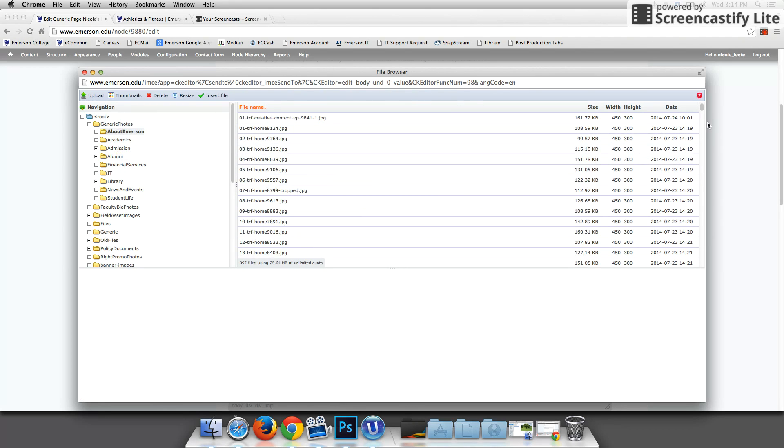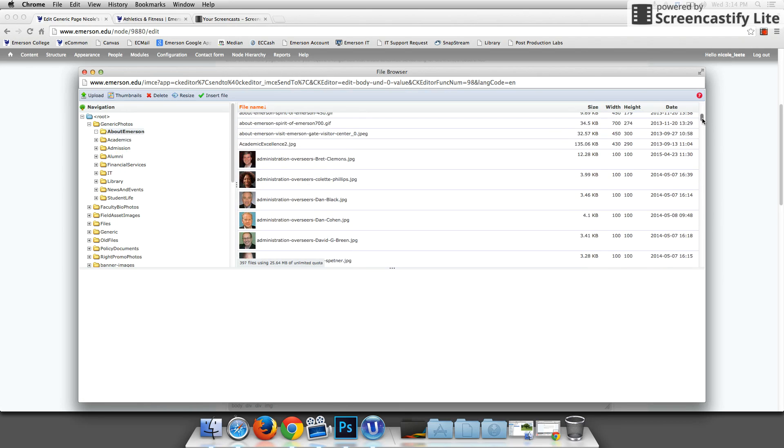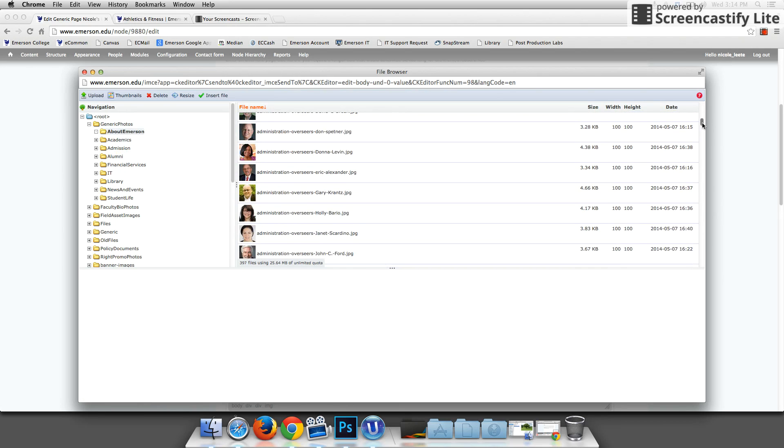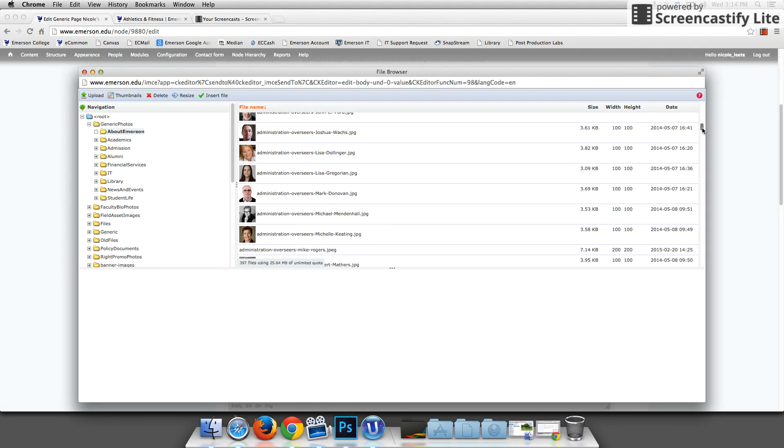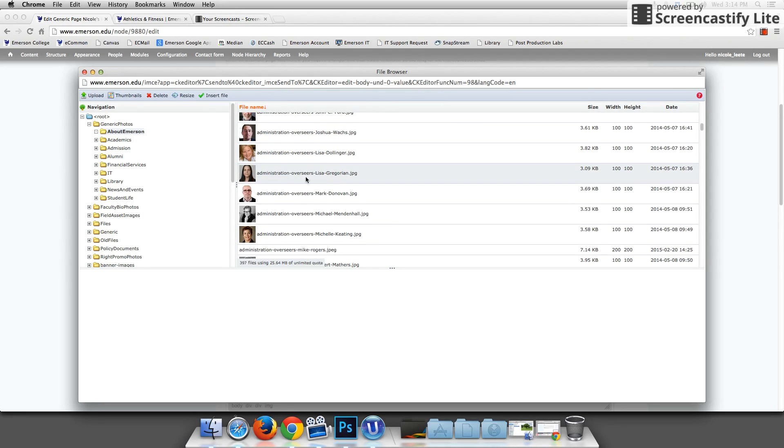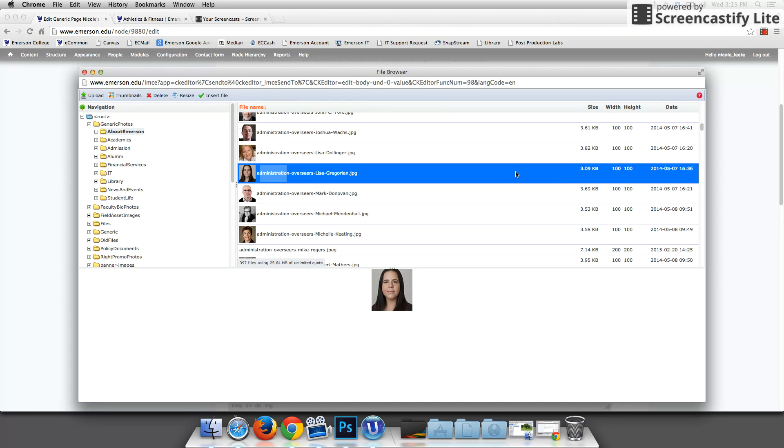Here you go. Here are the pictures that are stored in the about Emerson section of the website. You'll see that the first words are the actual department administration, and then the rest is telling the user what the photo is about. Make sure that your naming convention follows that. Make sure it's very distinct and you always say what department you're in before.